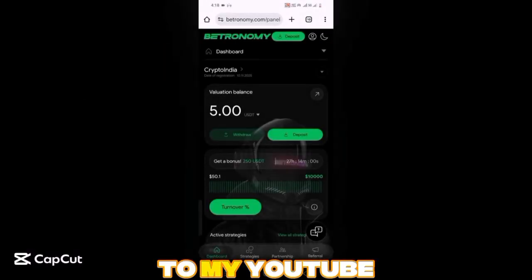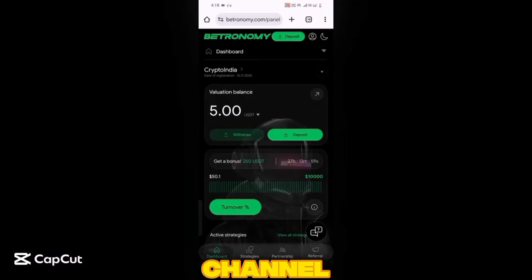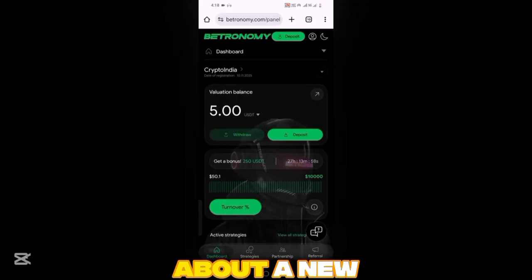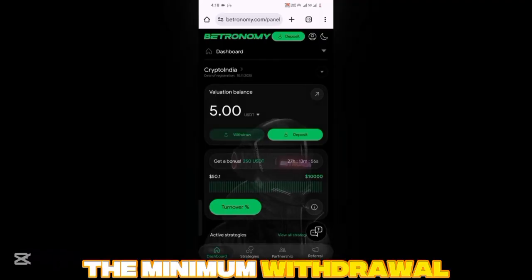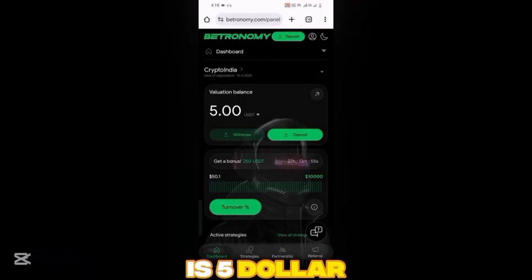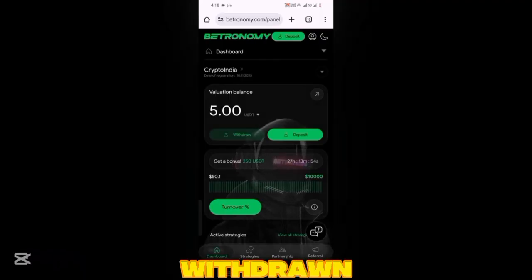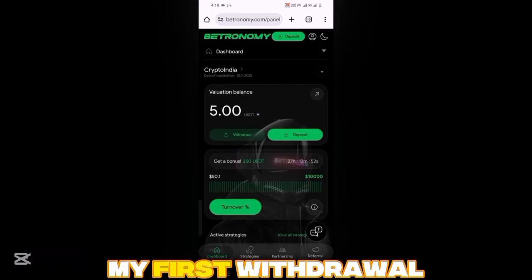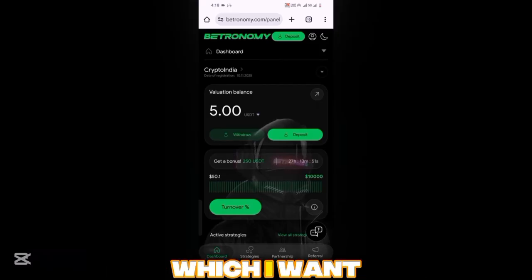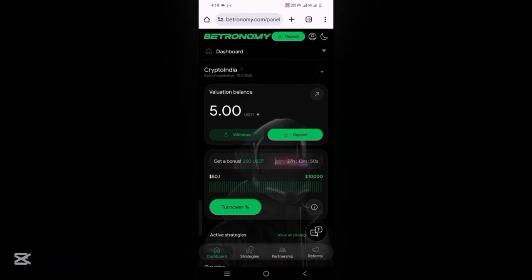Hey everyone, welcome to my YouTube channel. Let's talk about a new project. The minimum withdrawal is five dollars, and it can be withdrawn. Today is my first withdrawal, which I want to test.